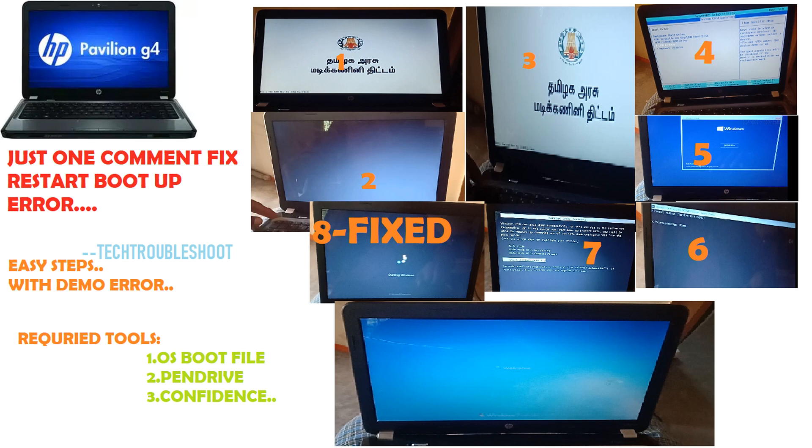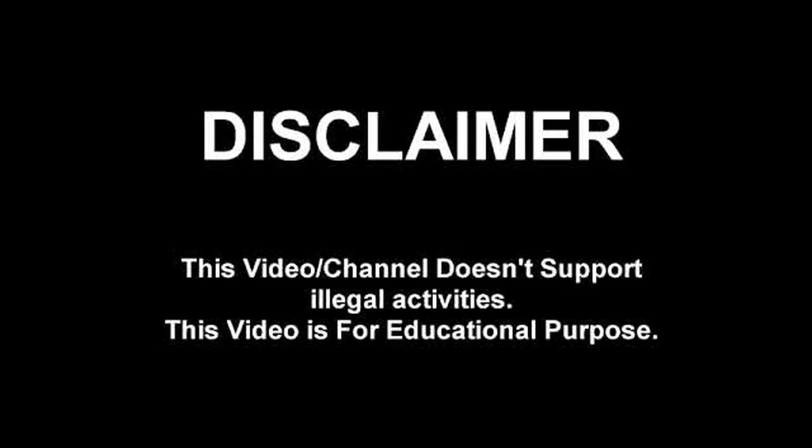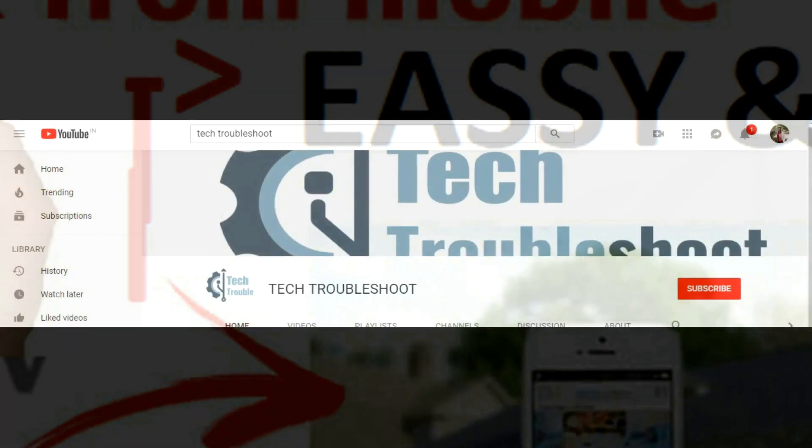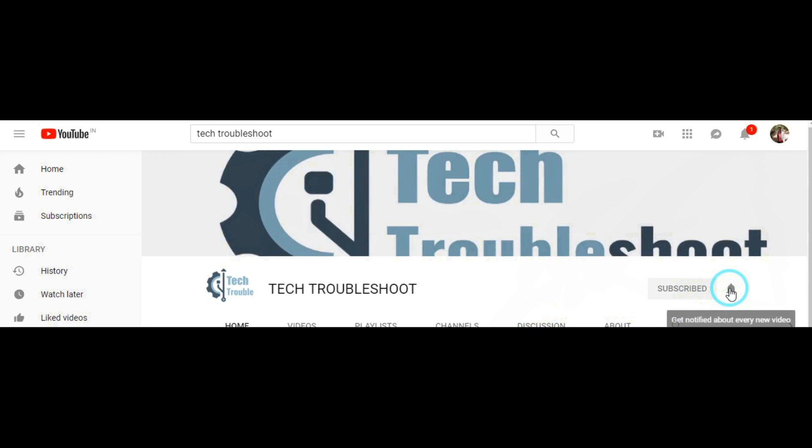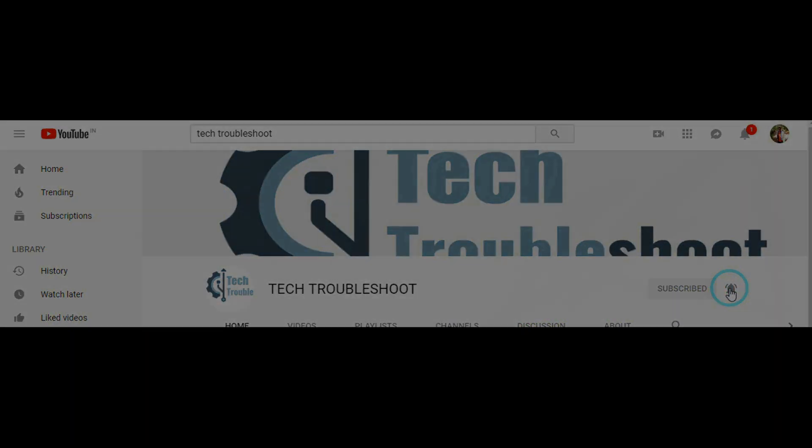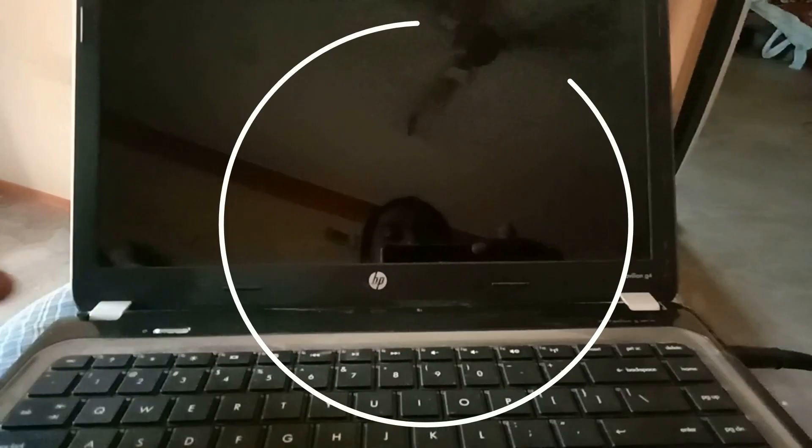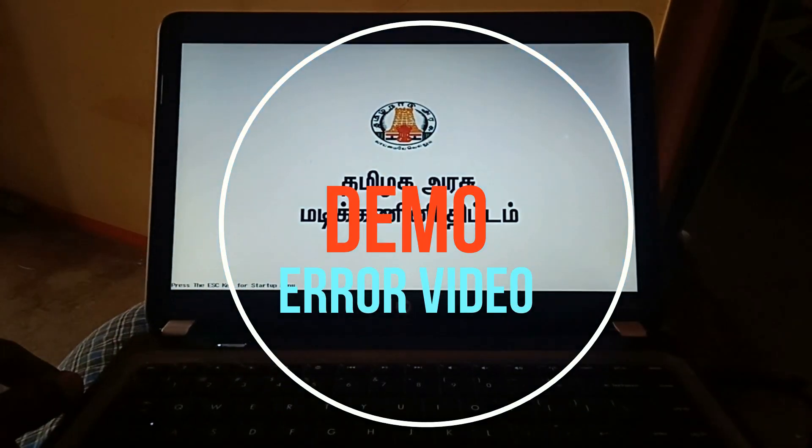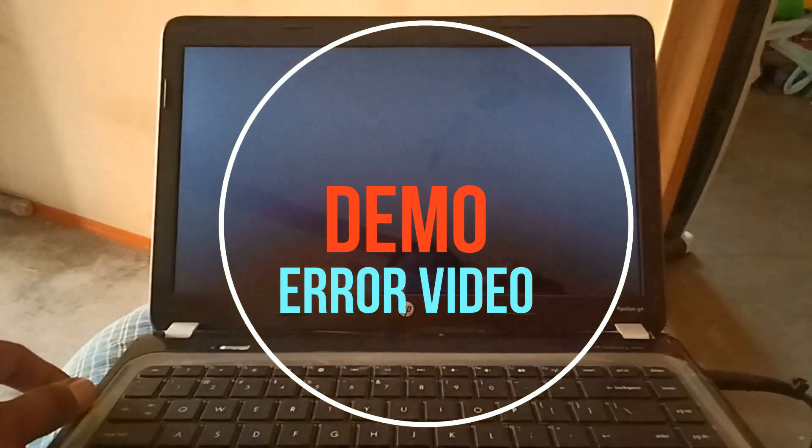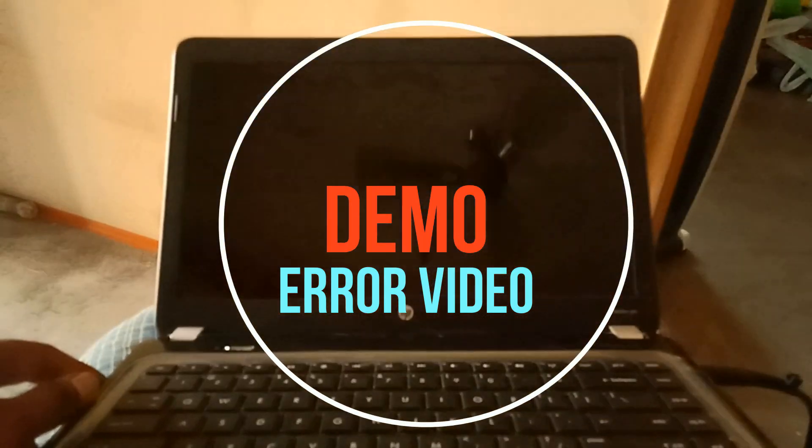Hi viewers, today we discuss about HP Pavilion G4 laptop cannot boot, load this error only. We'll fix this with class, don't miss it viewers. If you haven't subscribed to my channel, just click subscribe button and bell button if you want future updates.